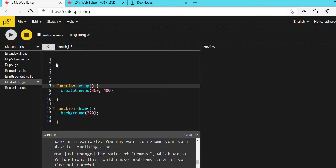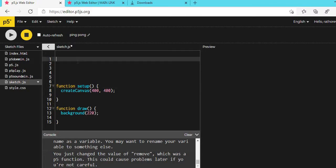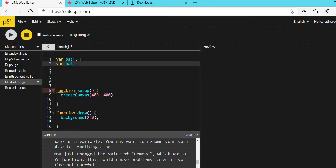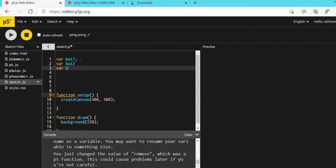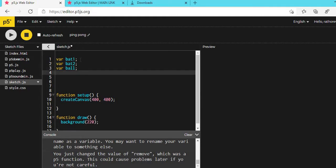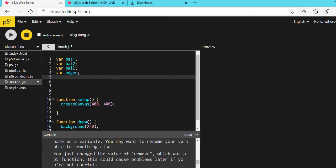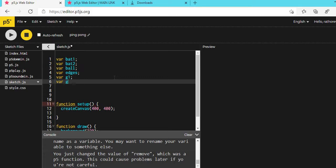Now you have to create some variables. First, a variable for your bat: BAT1 — one will work with the computer and one with your mouse. Then BAT2. Another variable: BALL — also important. Then a variable for Edges — we are creating the edges variable for the boundary. And two more: G1 and G2, which are for goals.